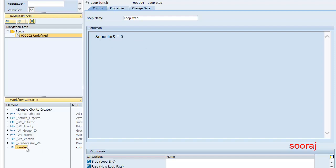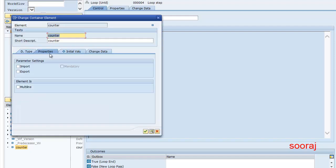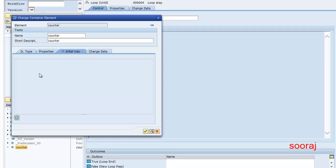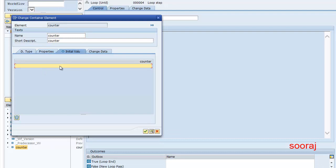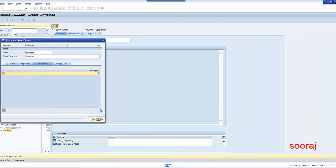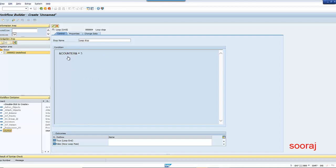I will also mention the counter as importing, because I'm going to provide a value to this element. I'm also going to provide an initial value of 1, so the counter will begin with 1.